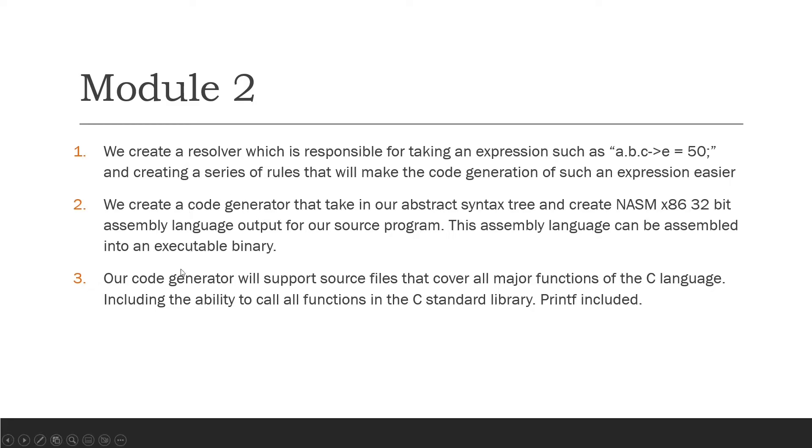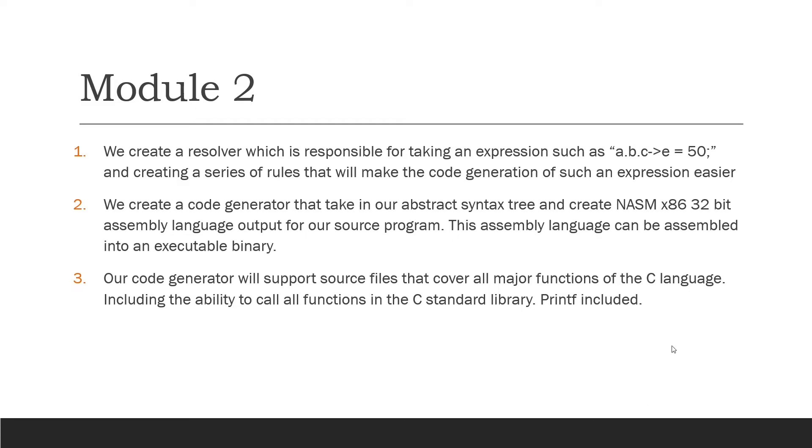Our code generator will support source files that cover all major functions of the C programming language. We'll be able to call printf, we'll be able to do pretty much everything that C compilers can do already. Our C compiler pretty much covers majority of the C programming language, it'll pretty much be able to compile most files you throw at it. Our code generator will support source files that cover all major functions of the C programming language including the ability to call C standard library functions such as printf.